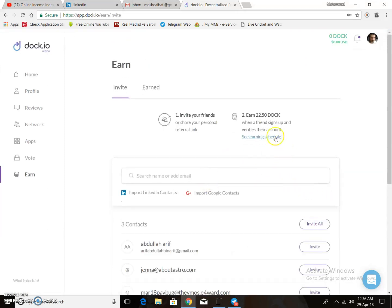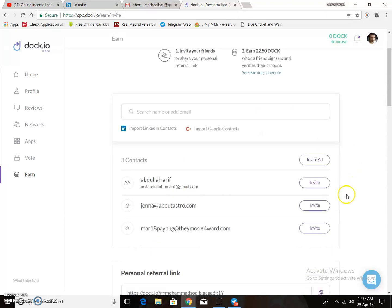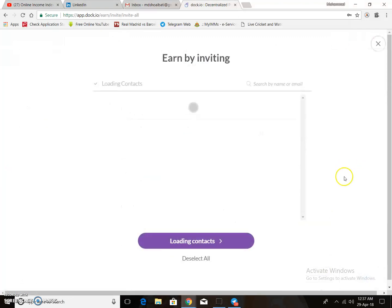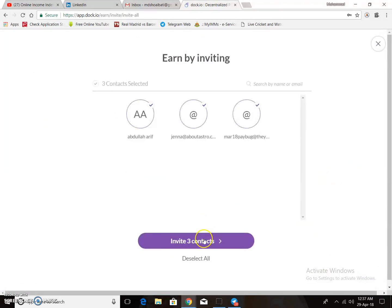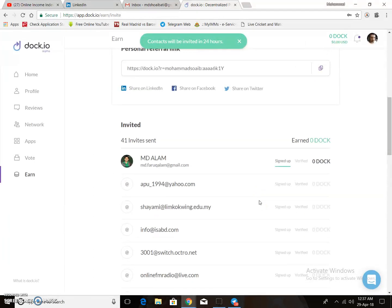Almost done — the last step is invite and earn. You can earn 22.50 Drip coins per person when they complete verification of their account. Drip coin is already listed on KuCoin, so it is a very valuable token right now. I have already sent my invites.